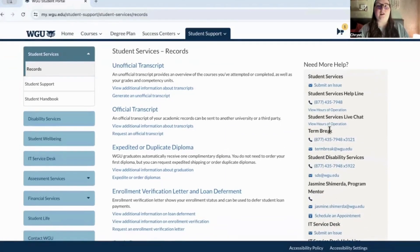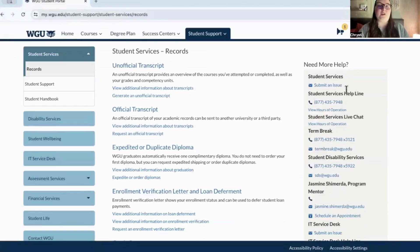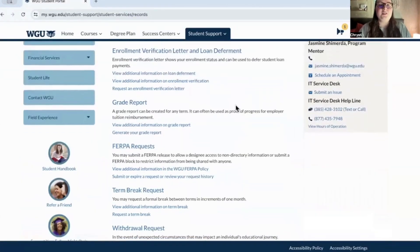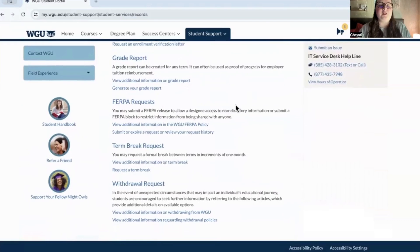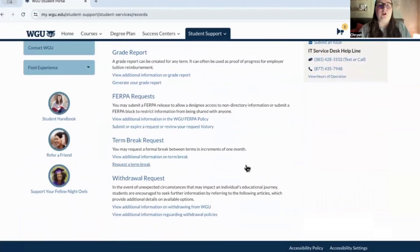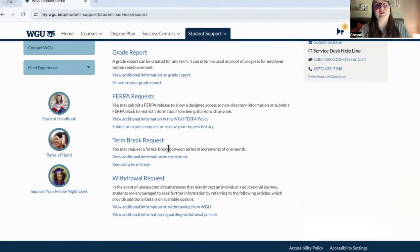On this side, you can always find information and contact someone about questions you may have about a particular page. You've got lots of options here including withdrawal request and term break. I've used the term break option when I had to take a break due to unforeseen circumstances beyond my control.